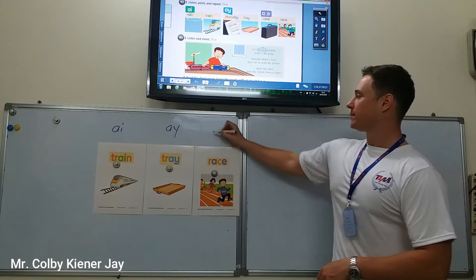Now in your books, look at part two — listen and chant. First, just look at the picture. Tell me about the picture — what do you see? I see a train. Outside, I can see rain. I see a boy. Now just listen and follow along. It's Monday today and I can play. Outside, there's rain. But I'm in with my trains. I open my case and the trains have a race.